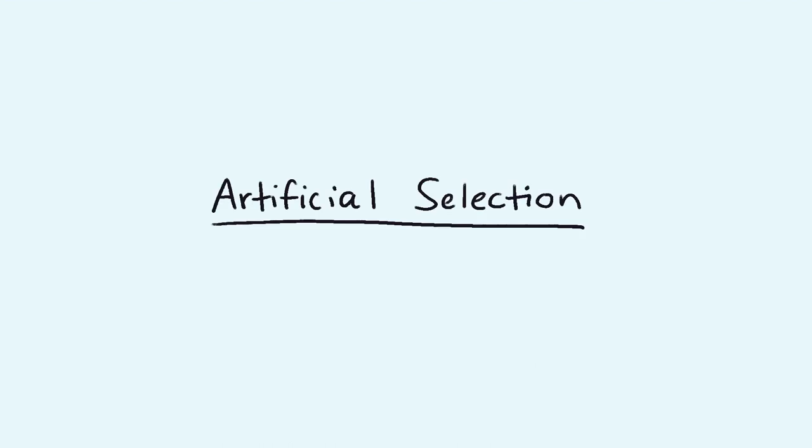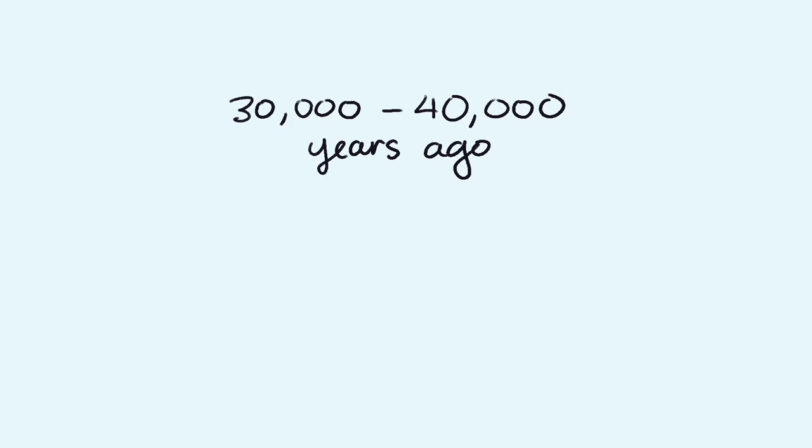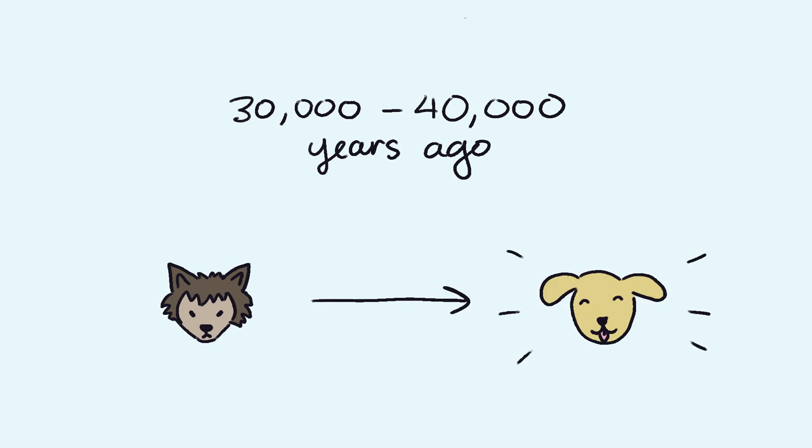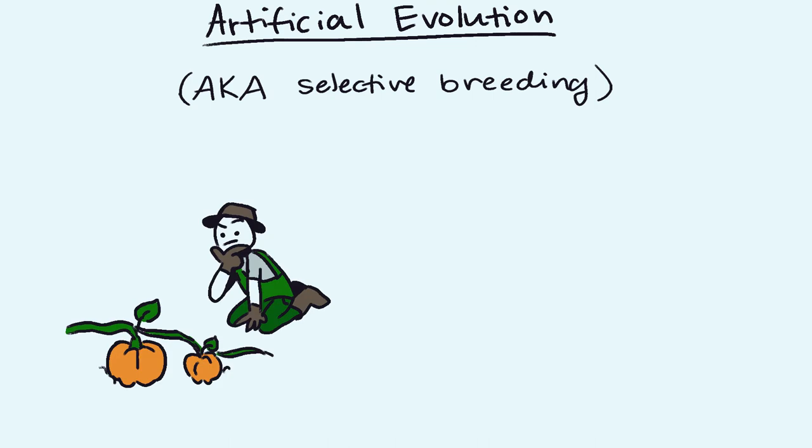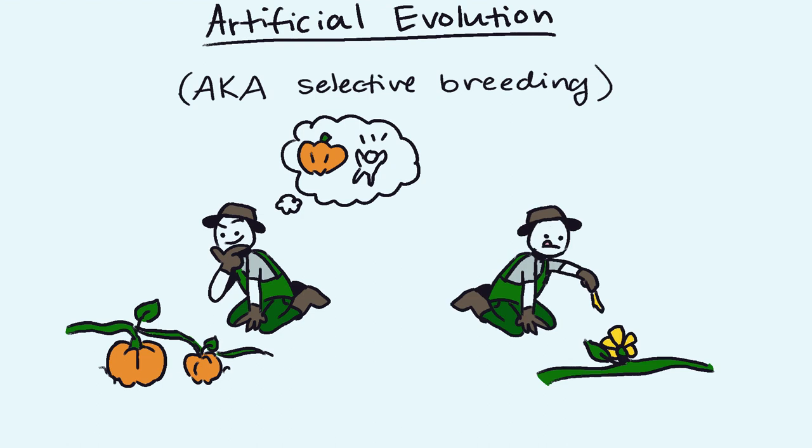The last mechanism of evolution we'll discuss is called artificial selection. Around 30,000 to 40,000 years ago, humans began domesticating wolves. In today's time, we call these animals dogs. This is an example of artificial evolution or selective breeding in which humans select for desired traits in animal or plant populations by breeding specific individuals with those traits.